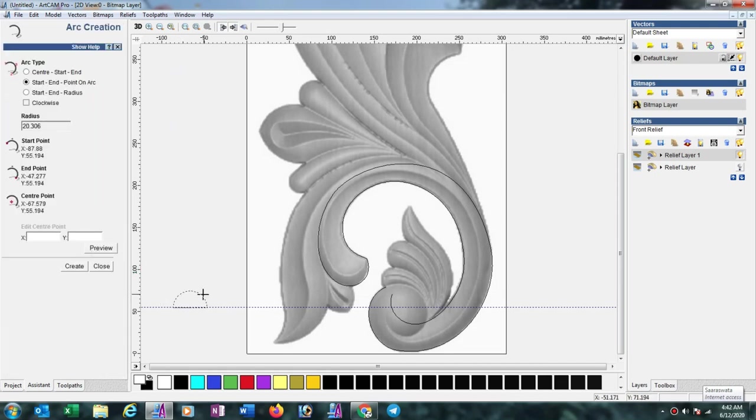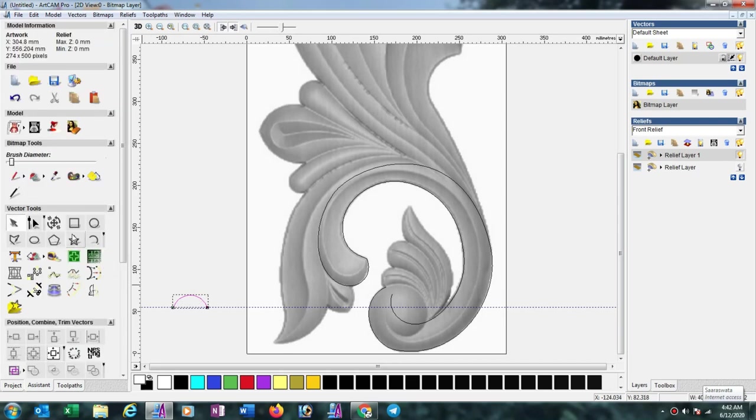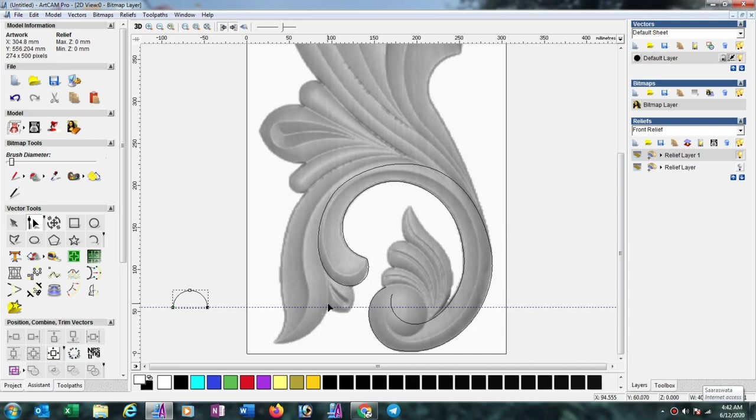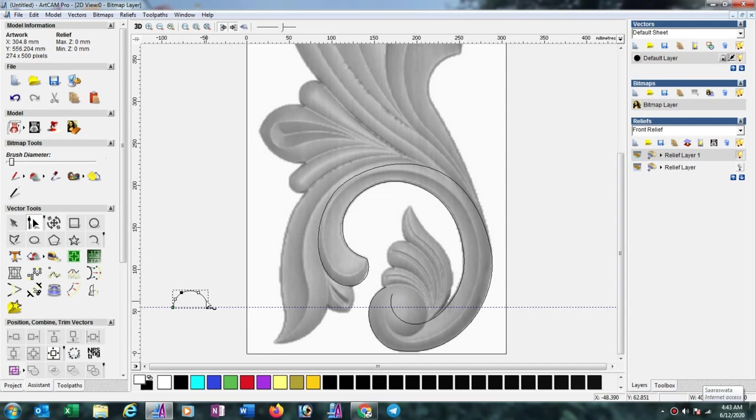So select the guideline to downwards half round path. Now select this arc tool and draw one half round curve. Now again select nodes editor and put it to half. Here you can see from this, then like this. So we have to take one node here, press I, then here also press I. Now put the arc as downwards to downwards.